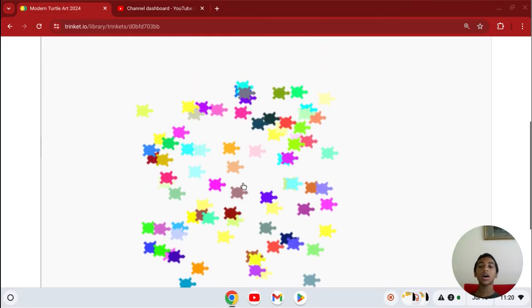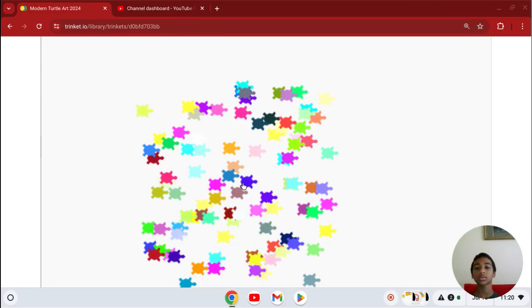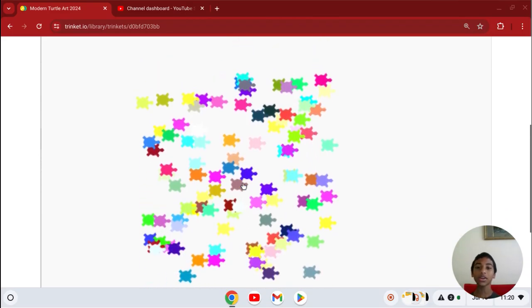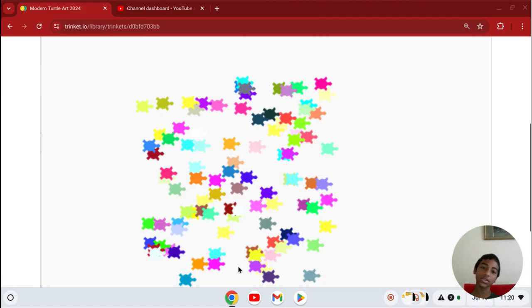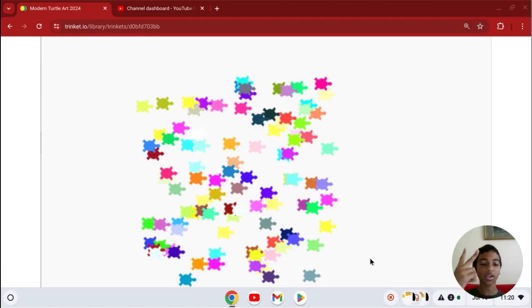And see, I'll draw 100 turtles. Keep going until you draw 100. Let's wait until it gets there. Alright, there. See, there's 100 turtles all in different colors. Thank you for watching, I'll see you next time. Peace.